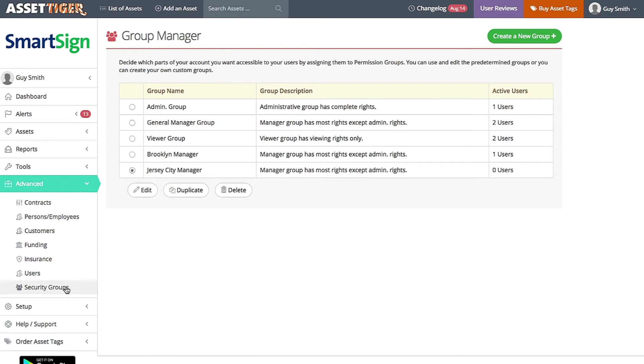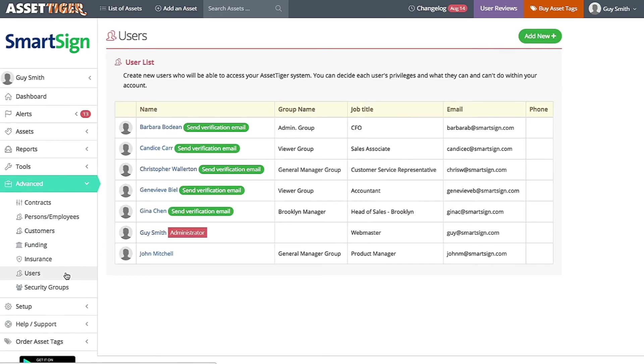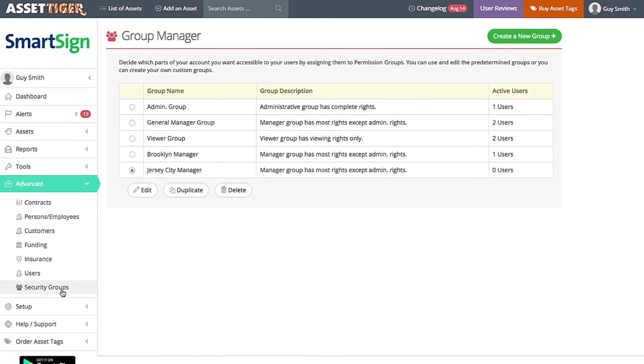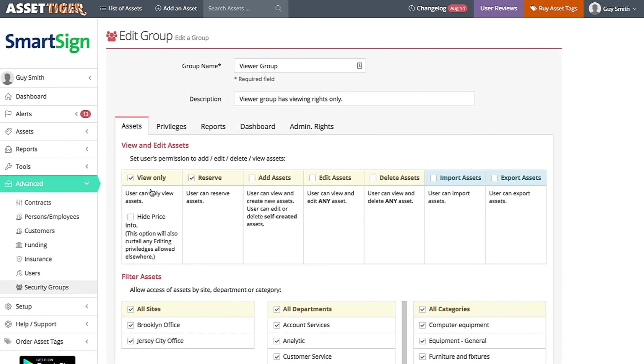Some users can only view information. Some can edit. Some have complete control to customize the account. If you want to edit these groups, go back over here to Users under Advanced, and you can organize those categories. But for now, back to Security Group Manager. Pick a group, for example, the Viewer Group, and click Edit.